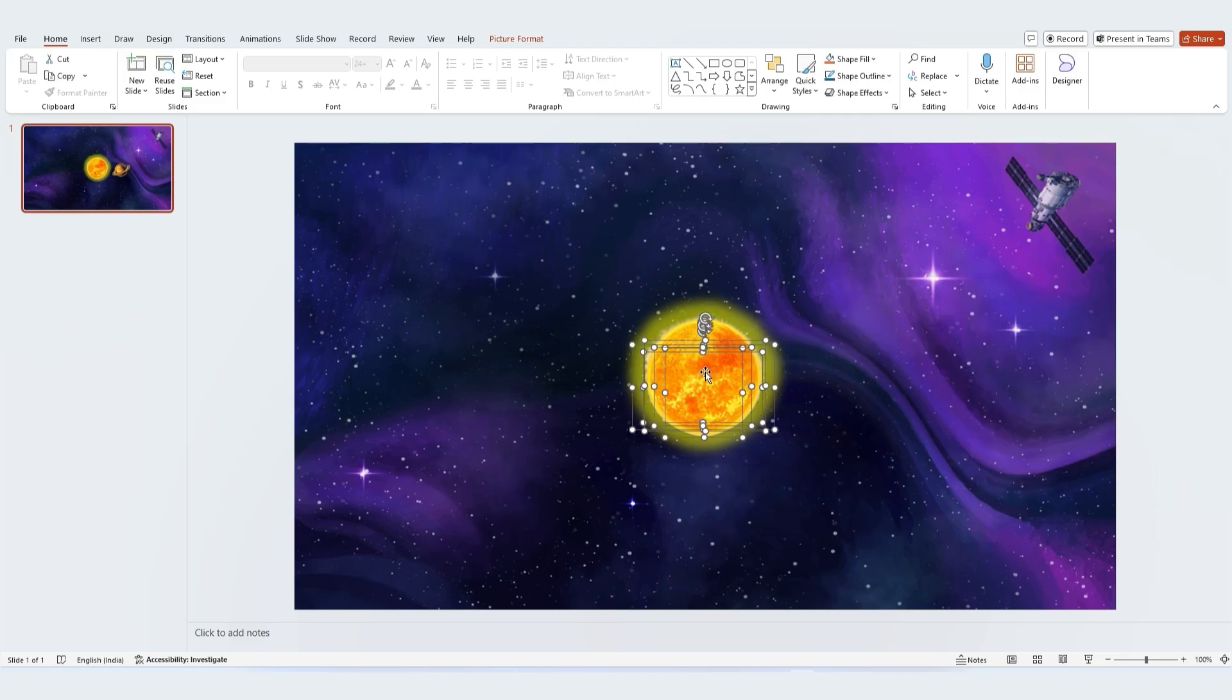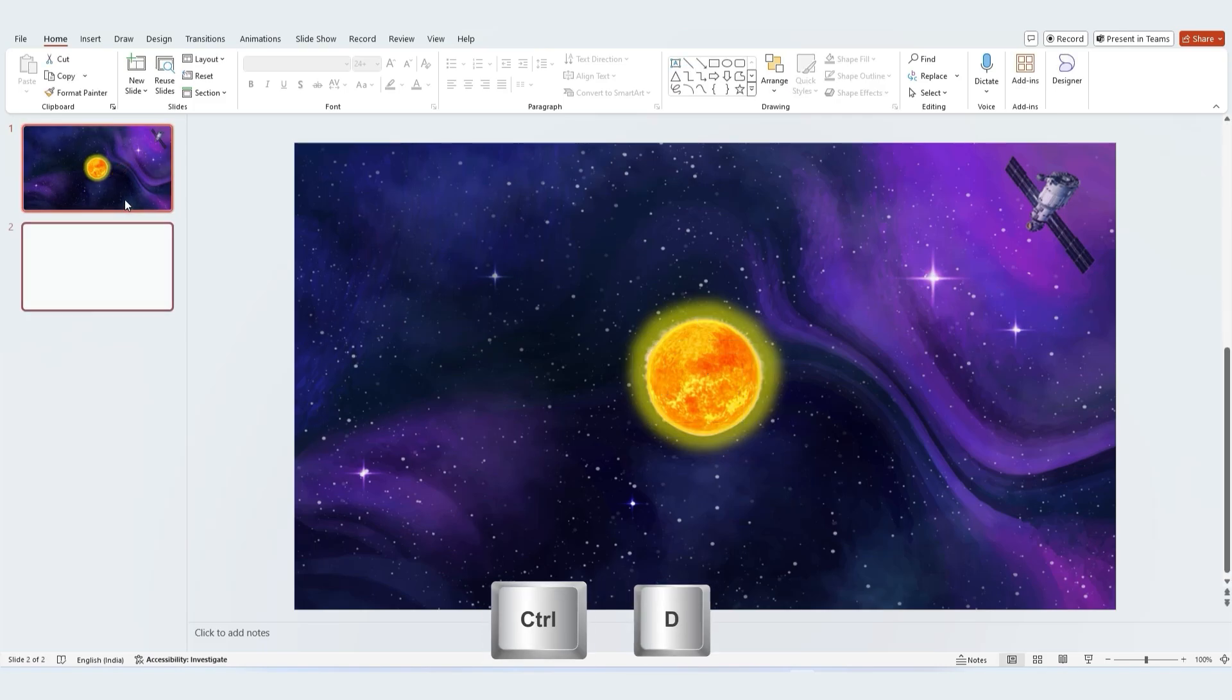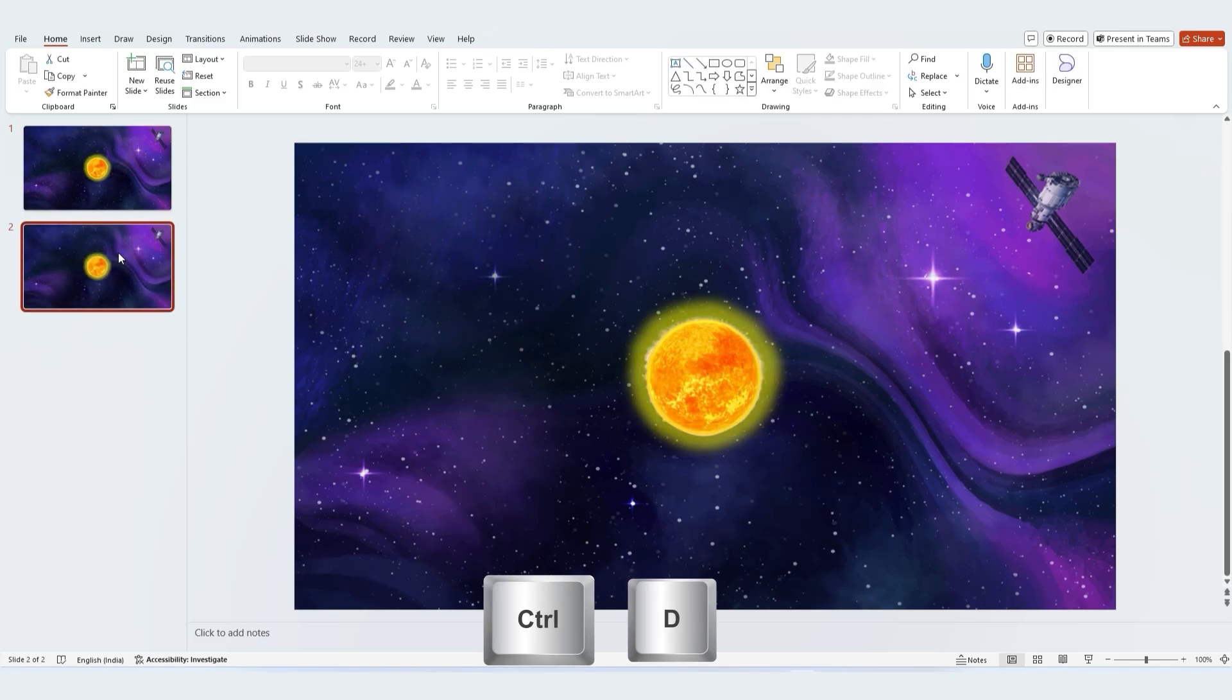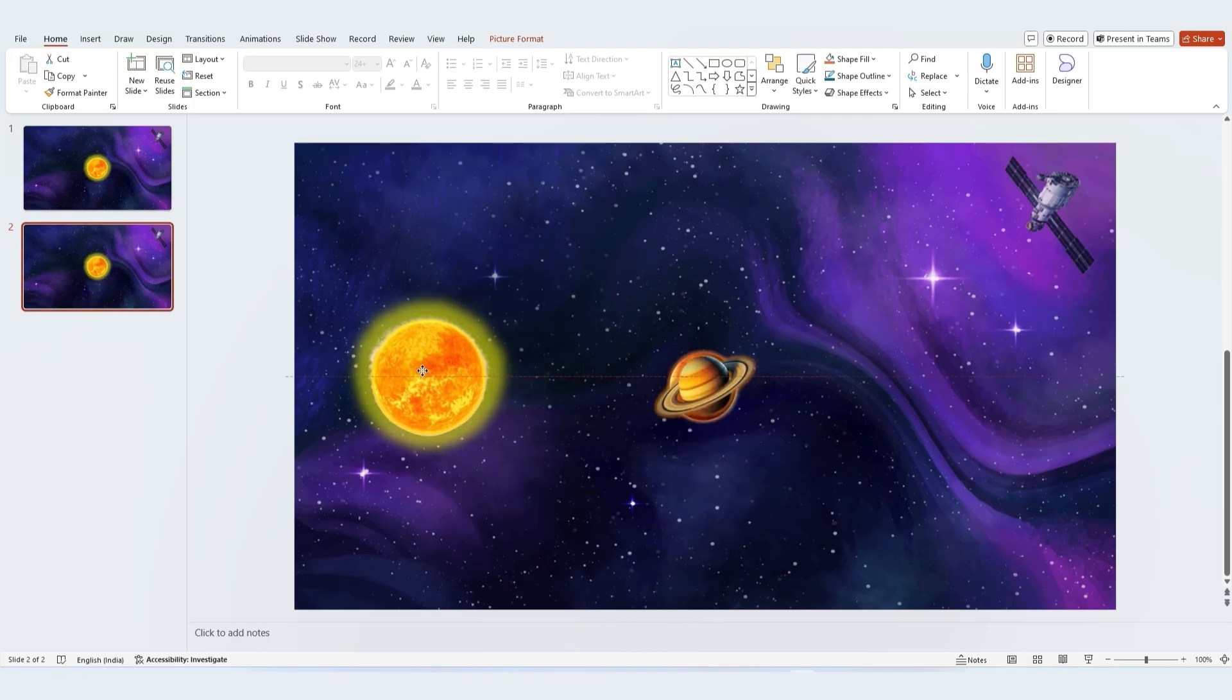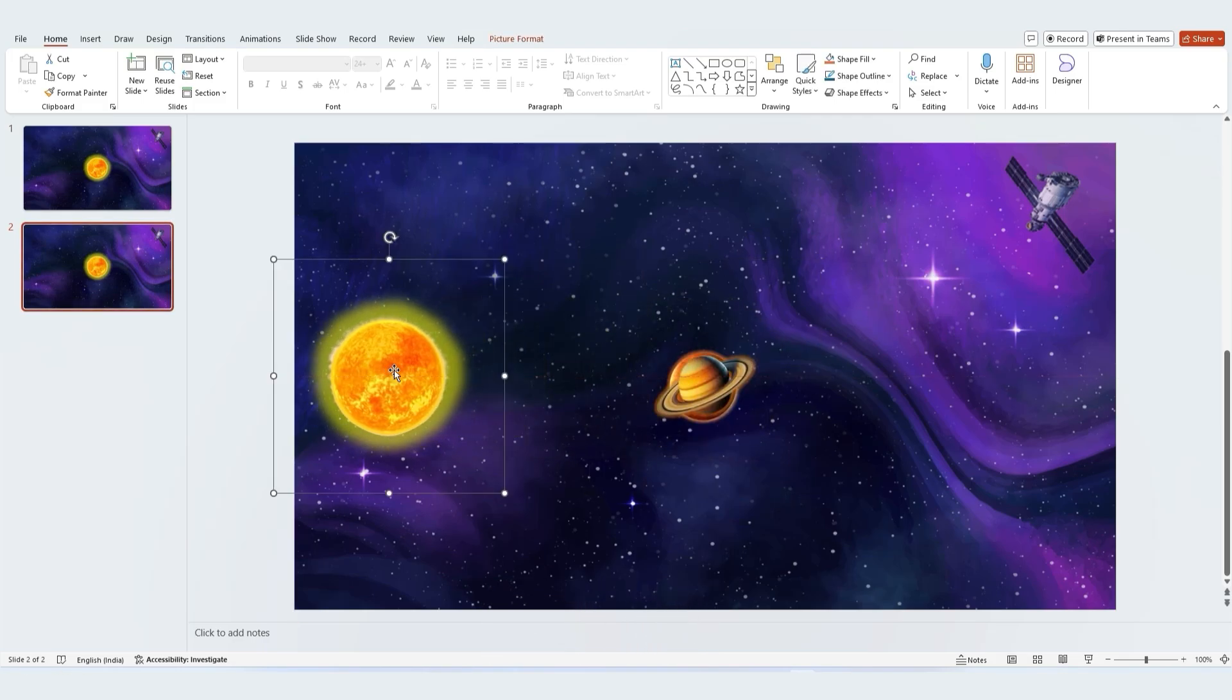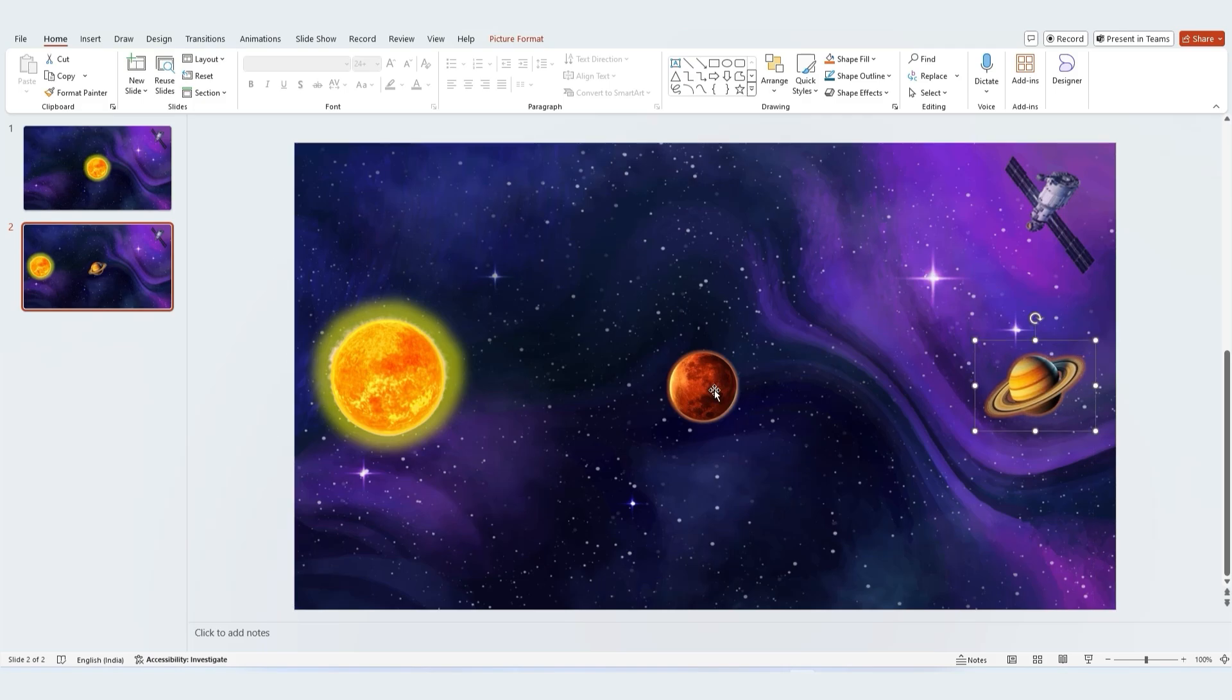Now let's move on to the next slide. Duplicate this slide using Ctrl D to create a second one. On the second slide, rearrange the order of the planets, placing them in a line with the sun near the left edge of the slide.